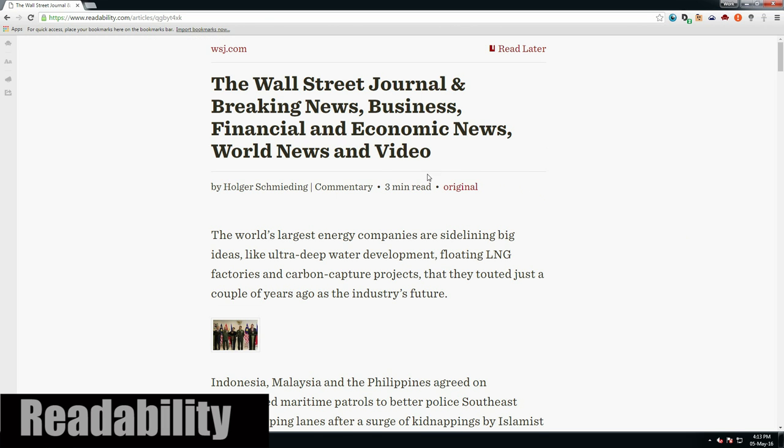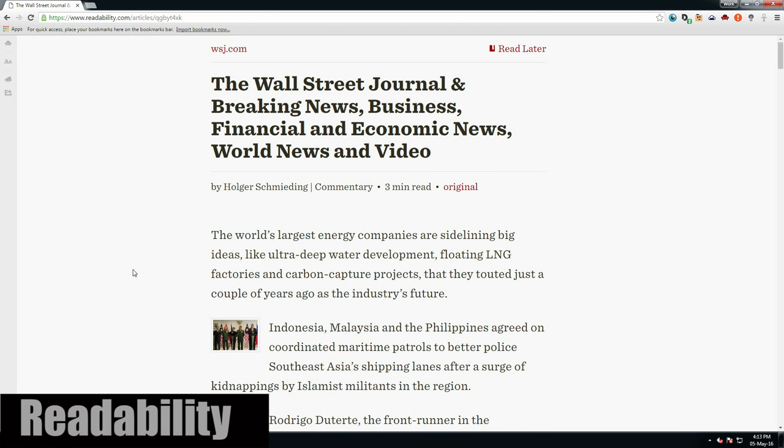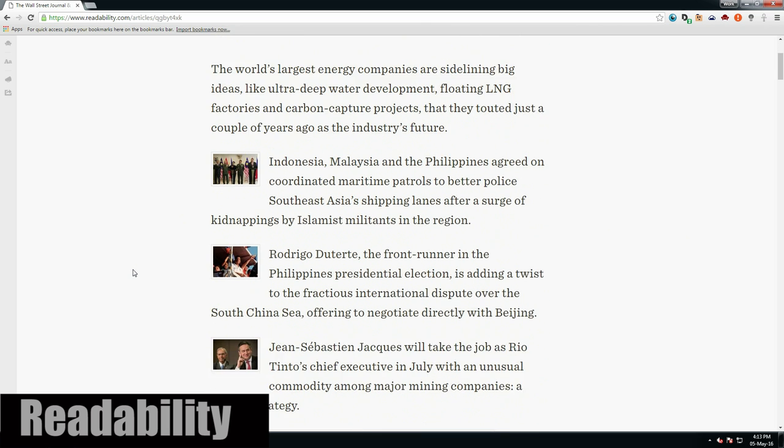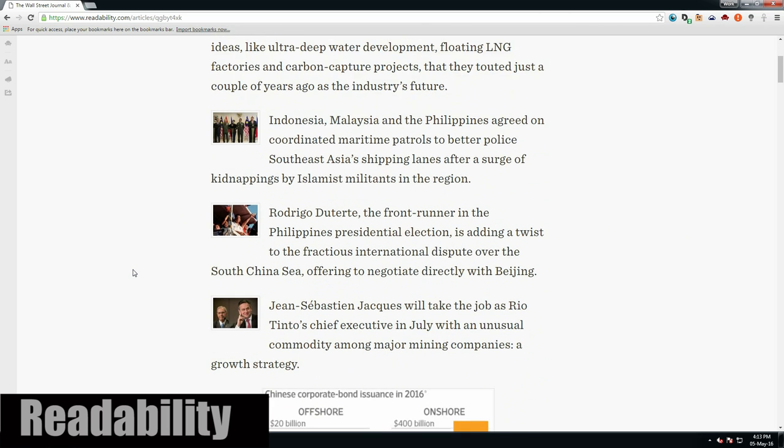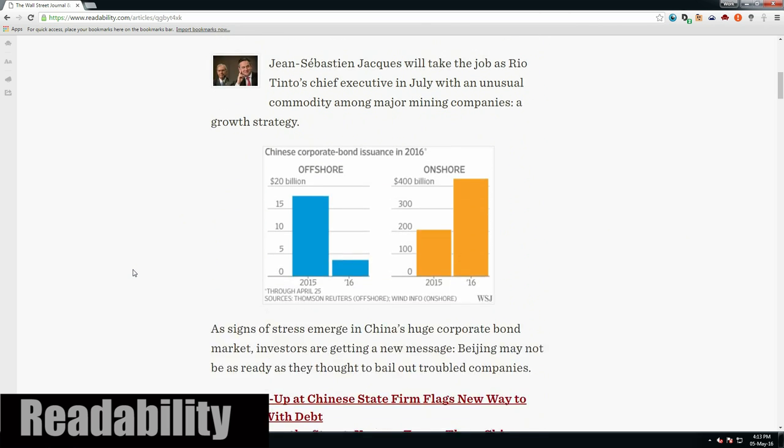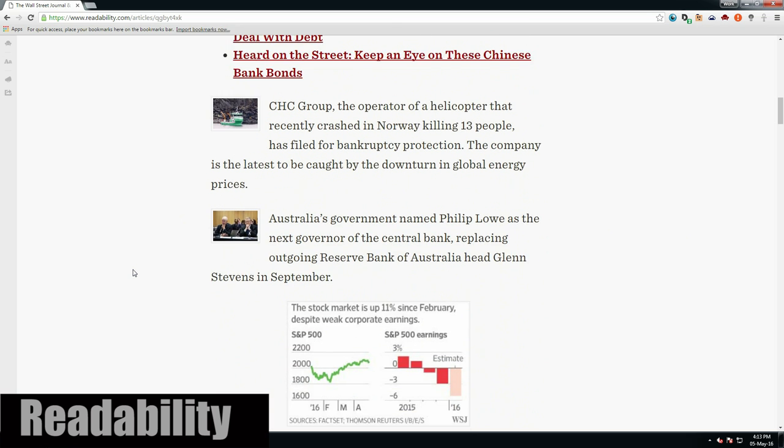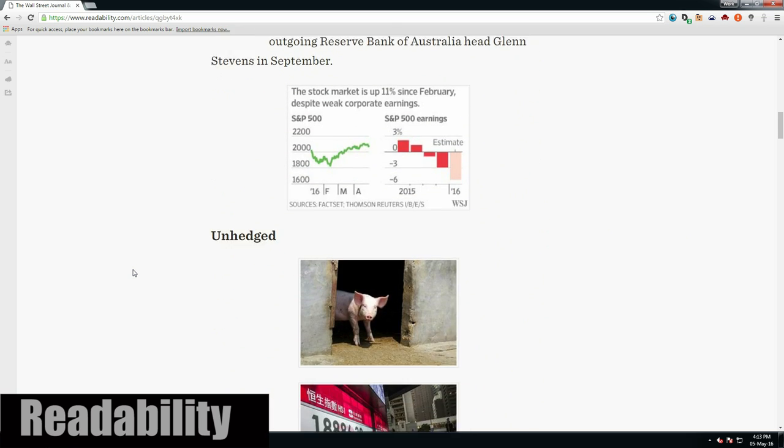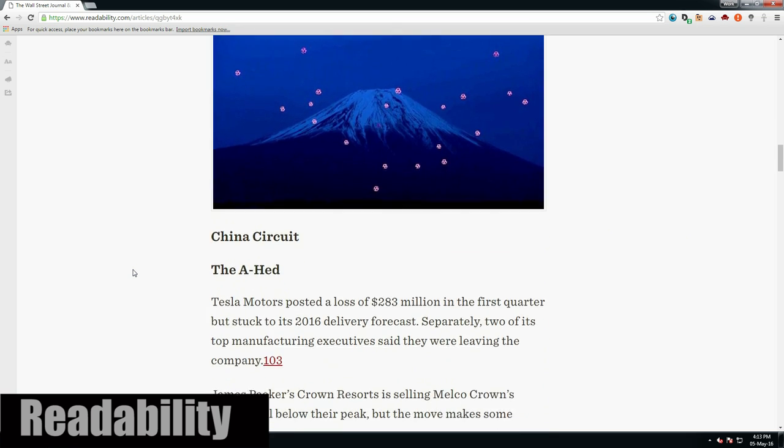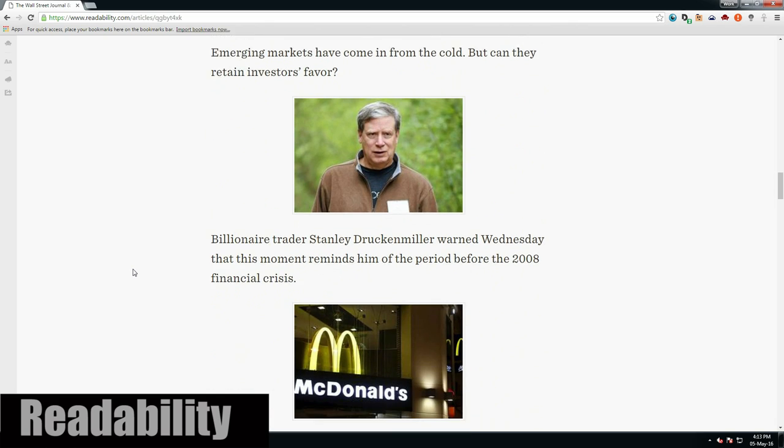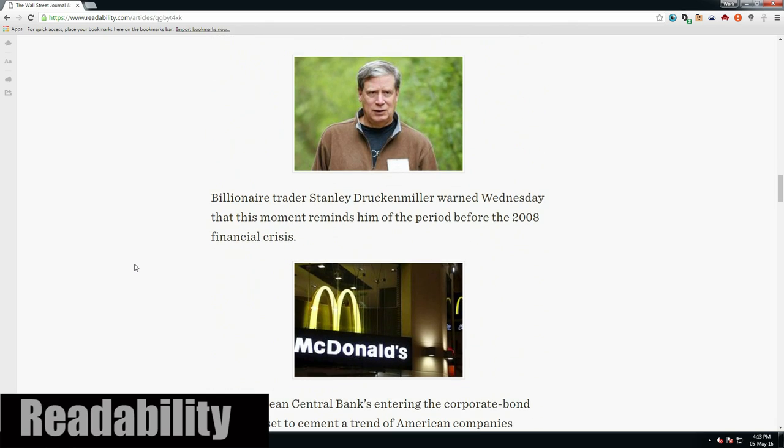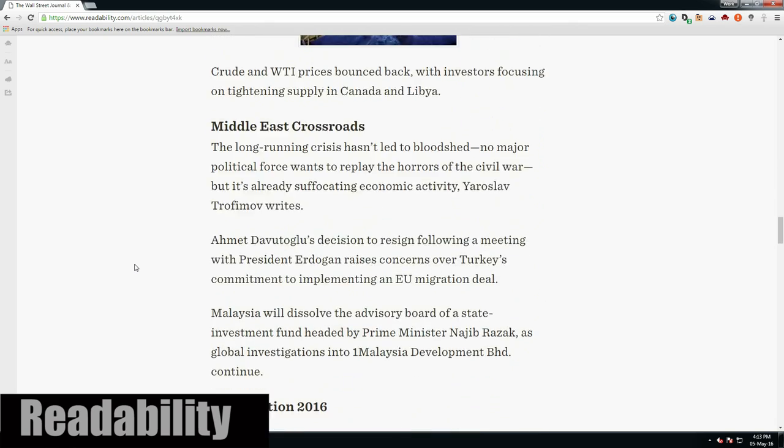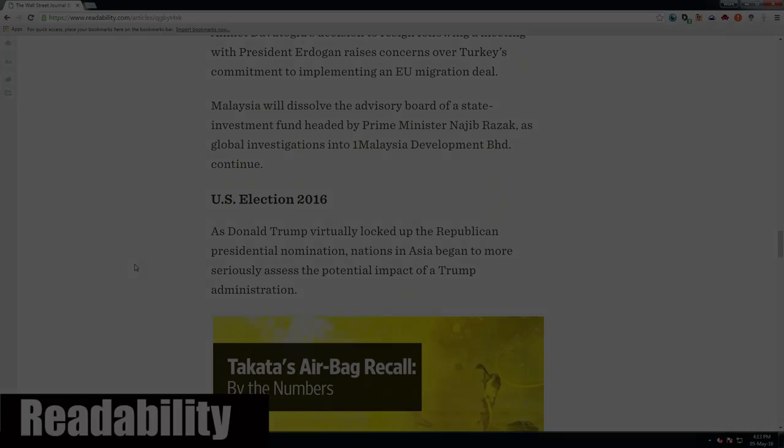But Readability extension can extract just the text and images from the article and display them on a distraction-free page, making it much easier for the user. You can choose to read now, read later, or send it directly to your Kindle, which I think is a very helpful feature for users who read a lot online.